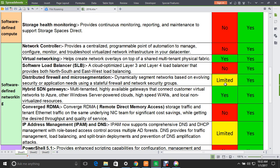The next feature is Hybrid SDN Gateways — multi-tenant, highly available gateways that connect customer virtual networks to Azure, other Windows Server-powered clouds, high-speed WANs, and local non-virtualized resources. This is supported in both 2012 and 2016. Next is Converged RDMA, which converges RDMA storage traffic and tenant Ethernet traffic on the same underlying NIC team for significant cost savings and desired throughput and quality of service — not supported in 2012 but fully supported in 2016.